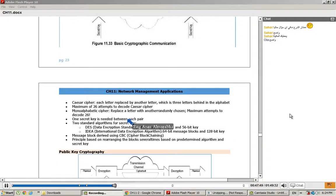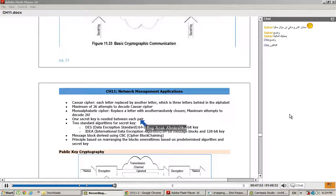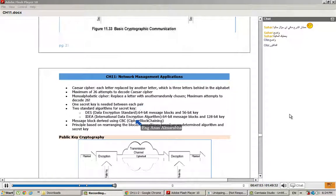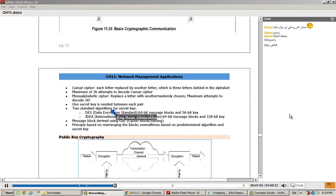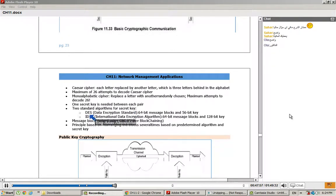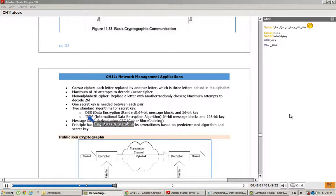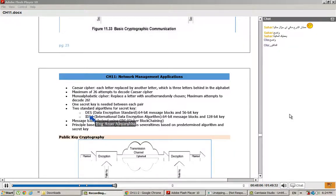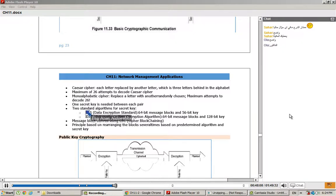One secret key is needed between each pair because, as we said before, it is symmetric. Two standard algorithms for secret key are used.